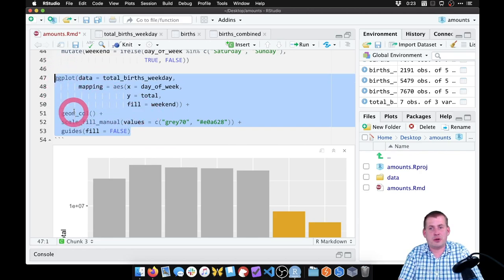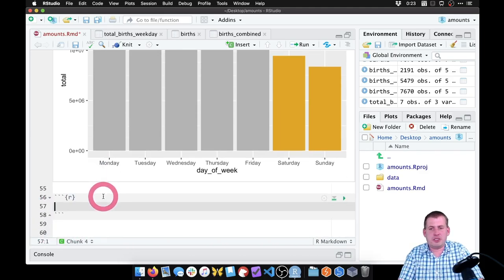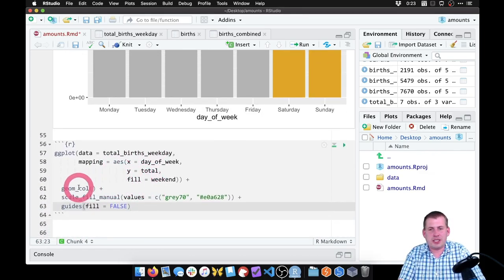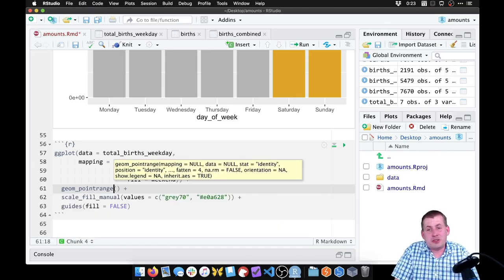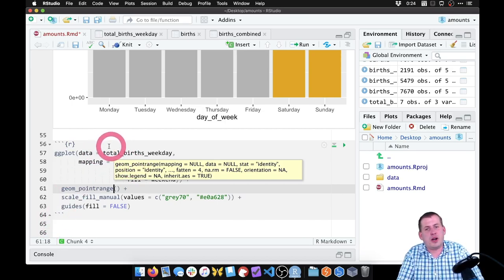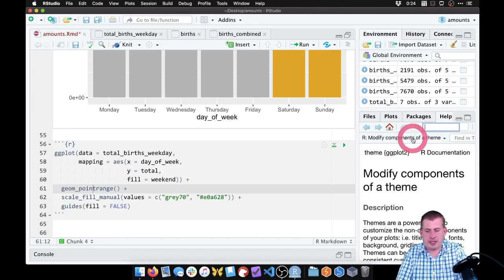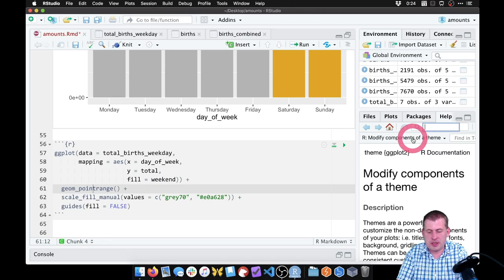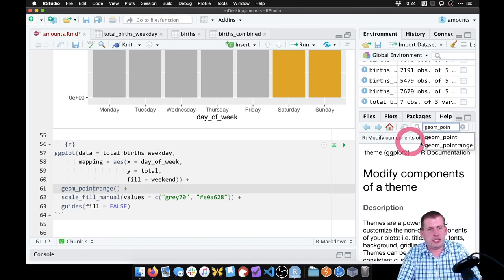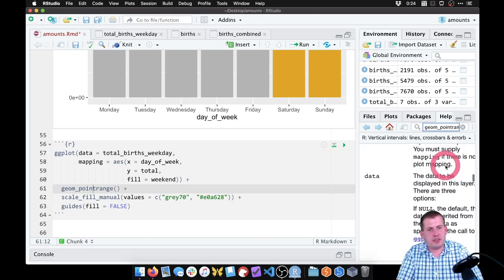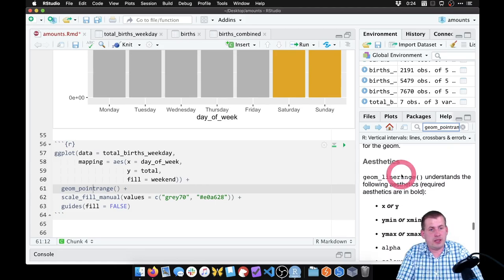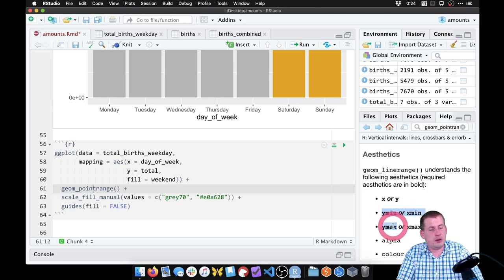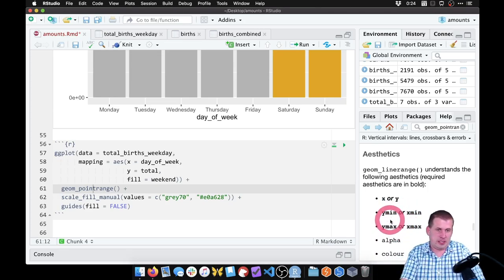We can make this lollipop chart with basically the same ggplot code — we just have to change a couple things. I'm going to copy this bar chart code, insert a new chunk below, and paste it. The only thing we're really going to change is instead of geom_col, we're going to say geom_pointrange. This function requires a couple different aesthetics — it needs x, y, but also a few other things. If you look at the help file and search for geom_pointrange, scrolling down to the aesthetics section, it needs y, y_min, and y_max (the bold required aesthetics).